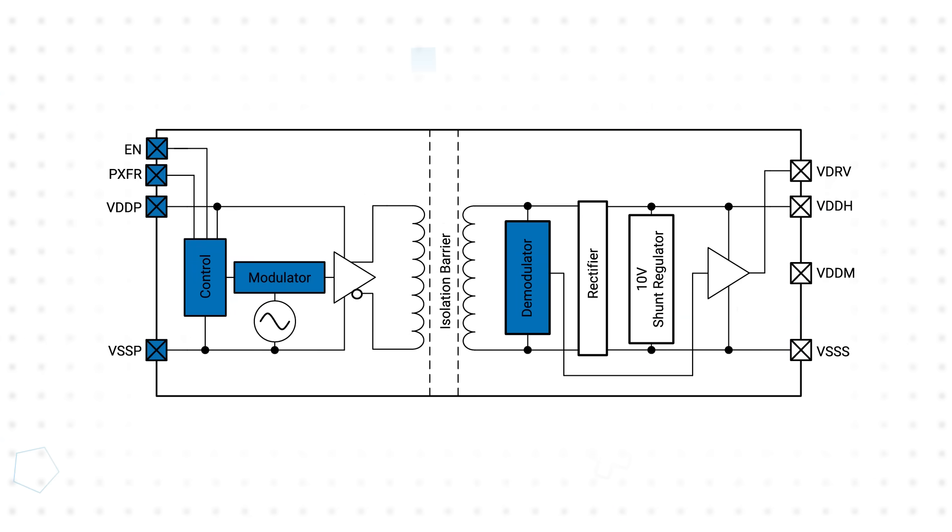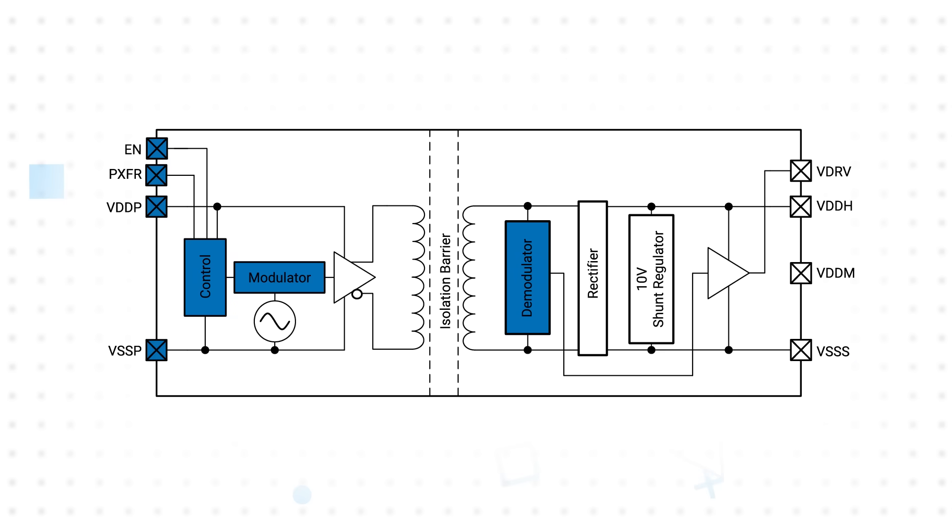The drivers transmit data and power from the primary to secondary side using an integrated transformer. The transmitter operates at high frequency to maximize efficiency and uses spread spectrum clocking to improve EMI performance, allowing many applications to meet CISPR 25 class 5 standards.